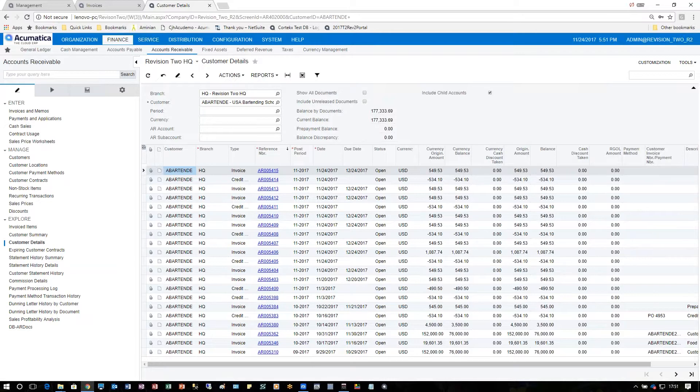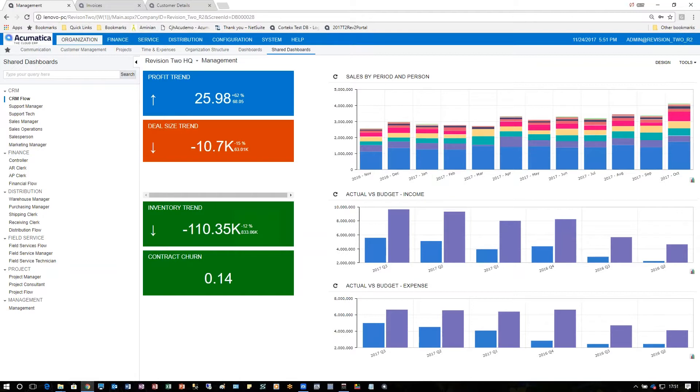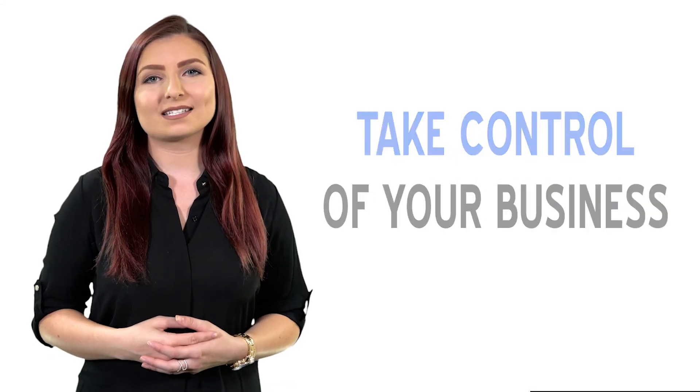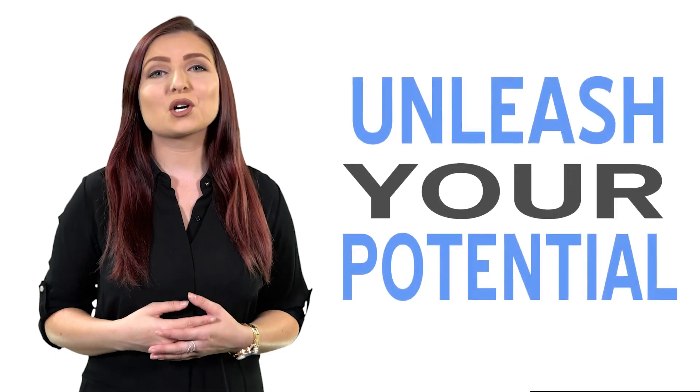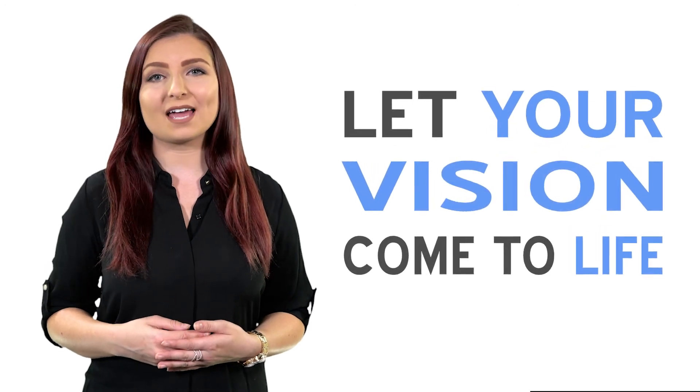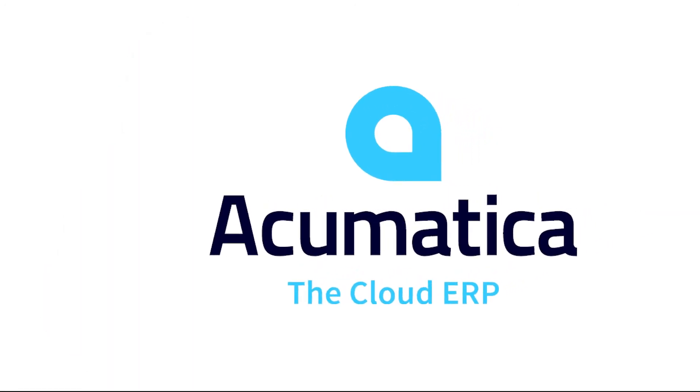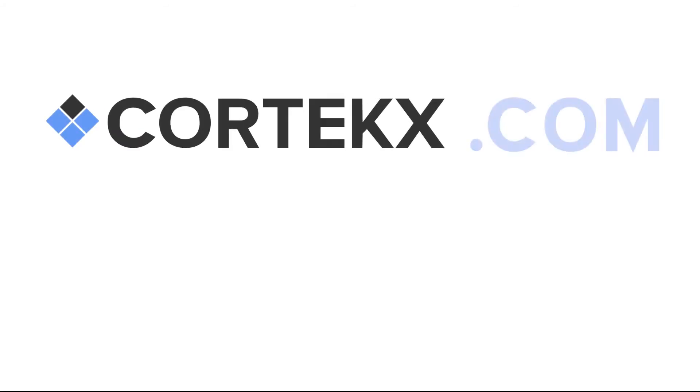And that wraps it up for this process. Thank you for watching another Cortex snack video. Subscribe below and find out more about how we can help you enhance productivity and increase your profits. Choose today to take control of your business, unleash your potential, and let your vision come to life with Acumatica. Find out more at Cortex.com.